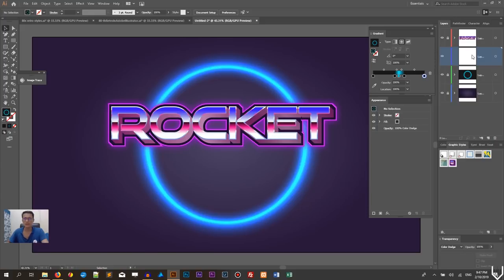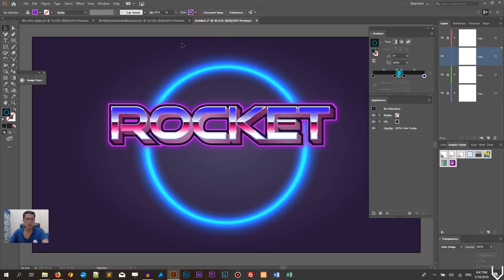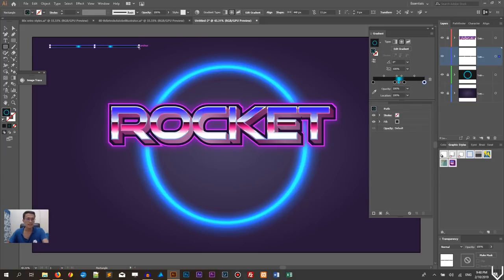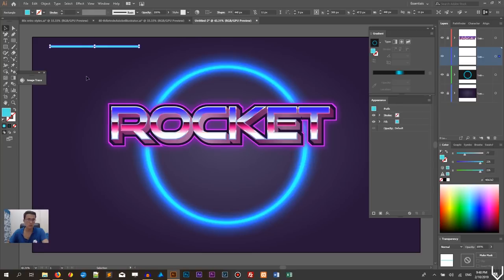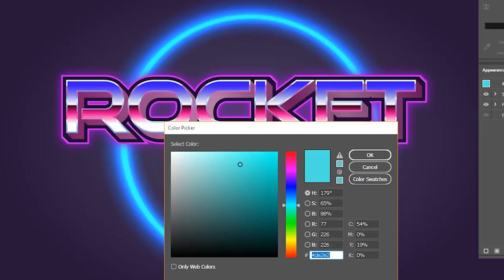This gradient background is very monotonous and doesn't interact with the previously created background layer. To make it interact, we need to change the blend mode. Go to Window > Transparency (Shift+Ctrl+F10 or Shift+Cmd+F10). Set the blending mode dropdown to Color Dodge. You can see exactly how it changes to a glowing circle effect.